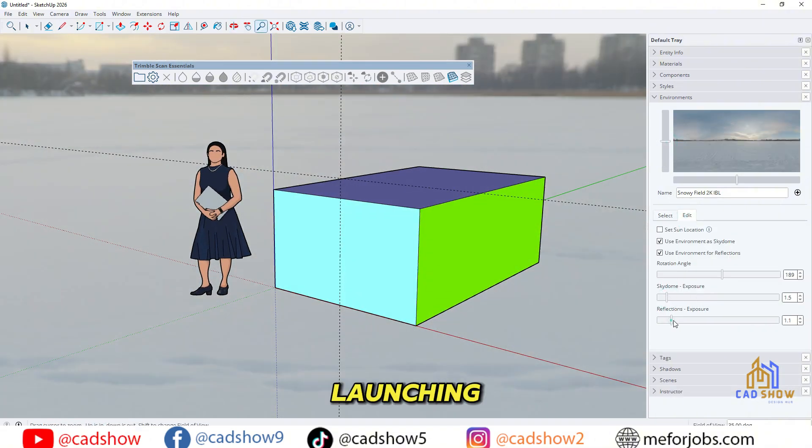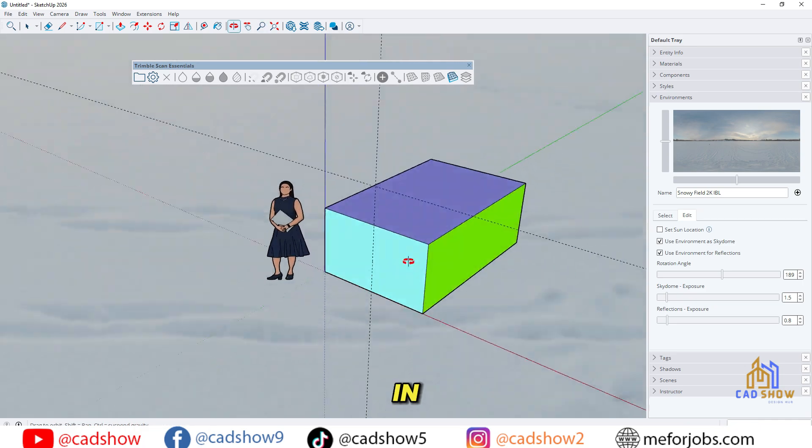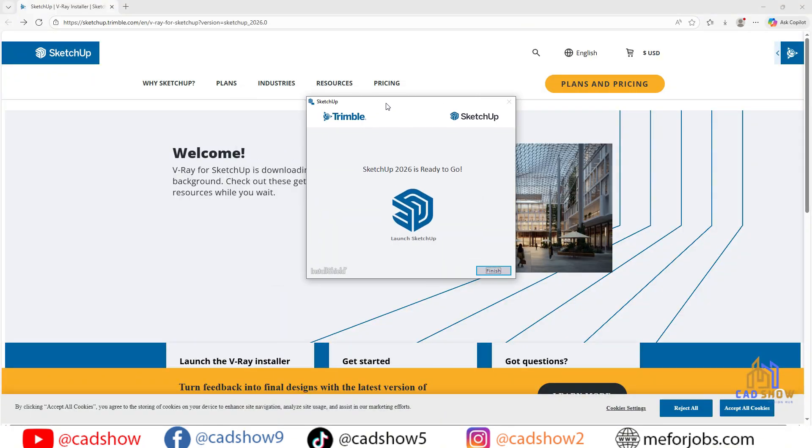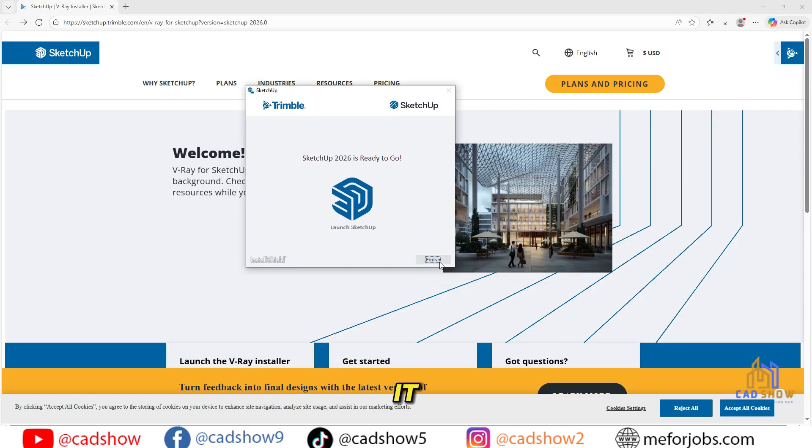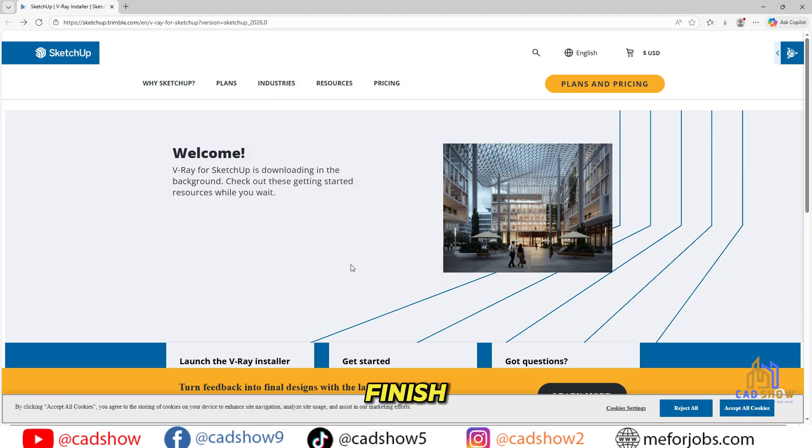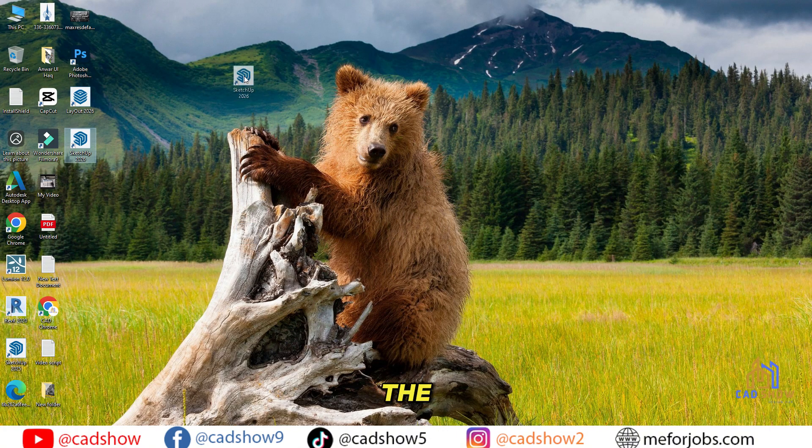Part 5: Launching and Signing In. Once SketchUp 2026 is installed, click Finish, and you'll find the icons on your desktop.